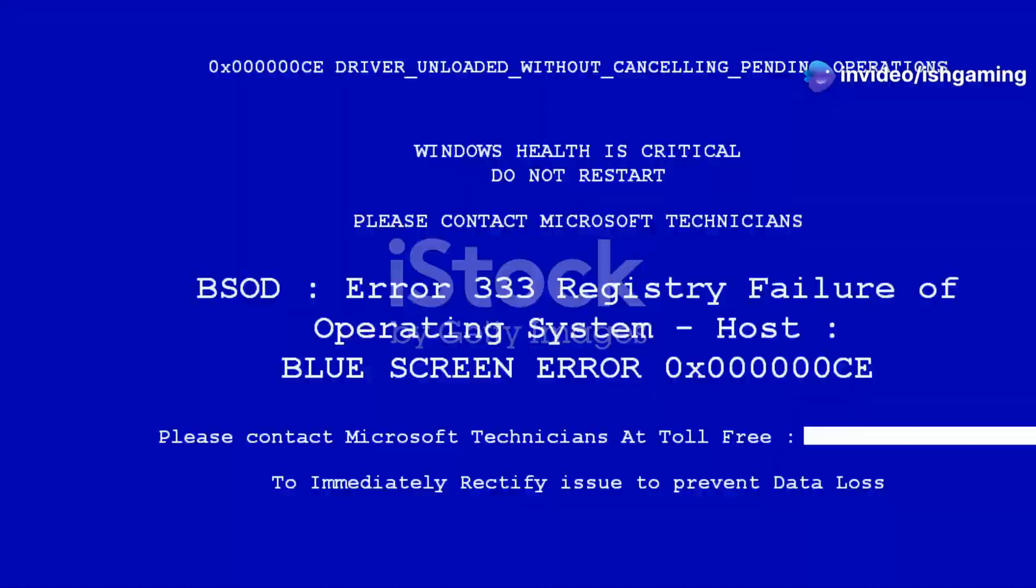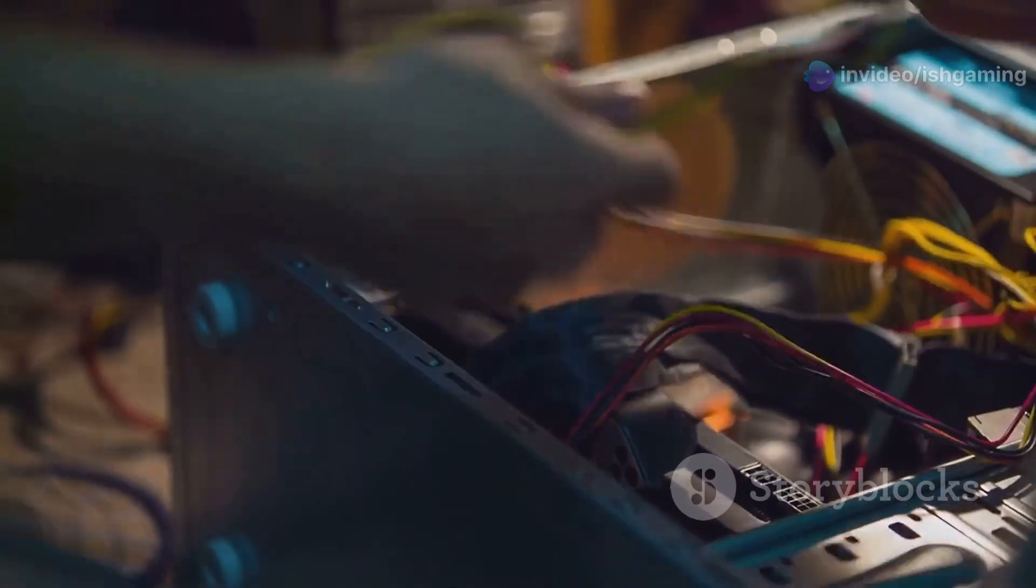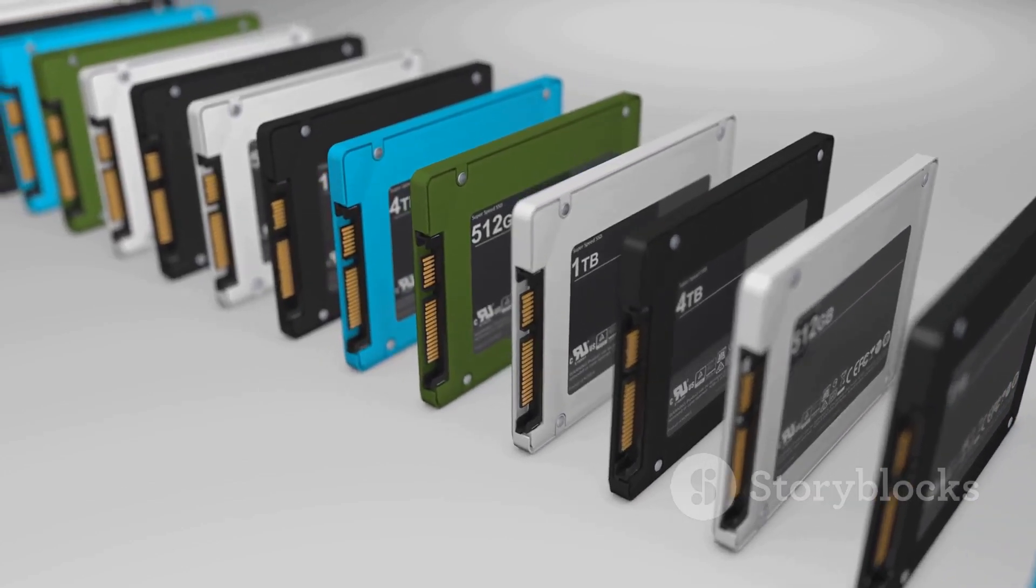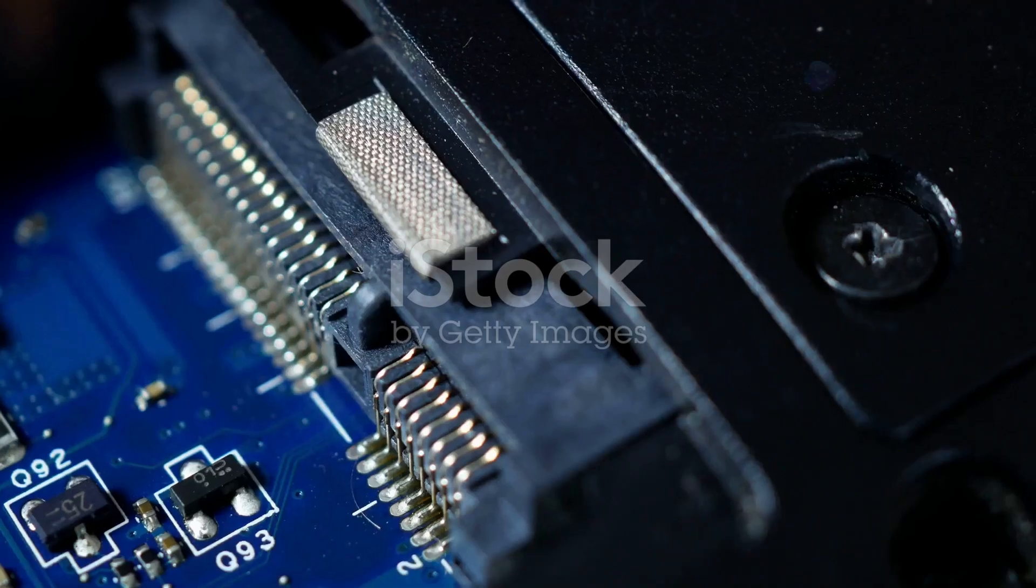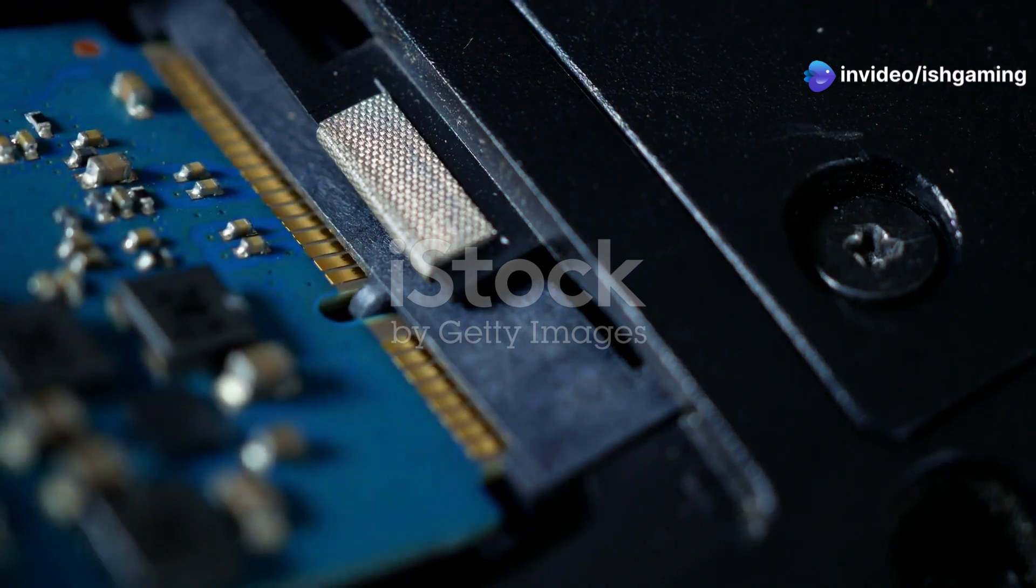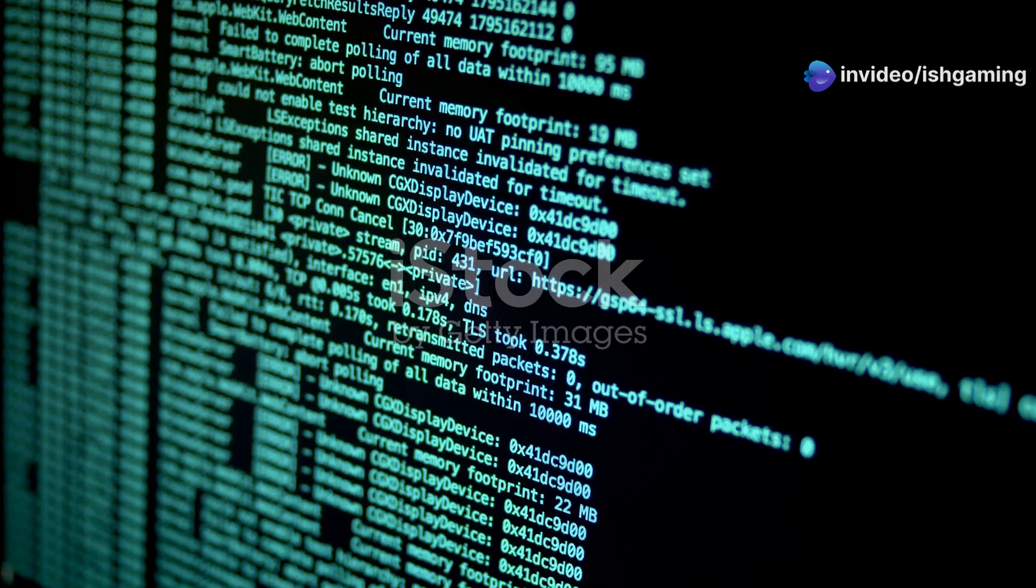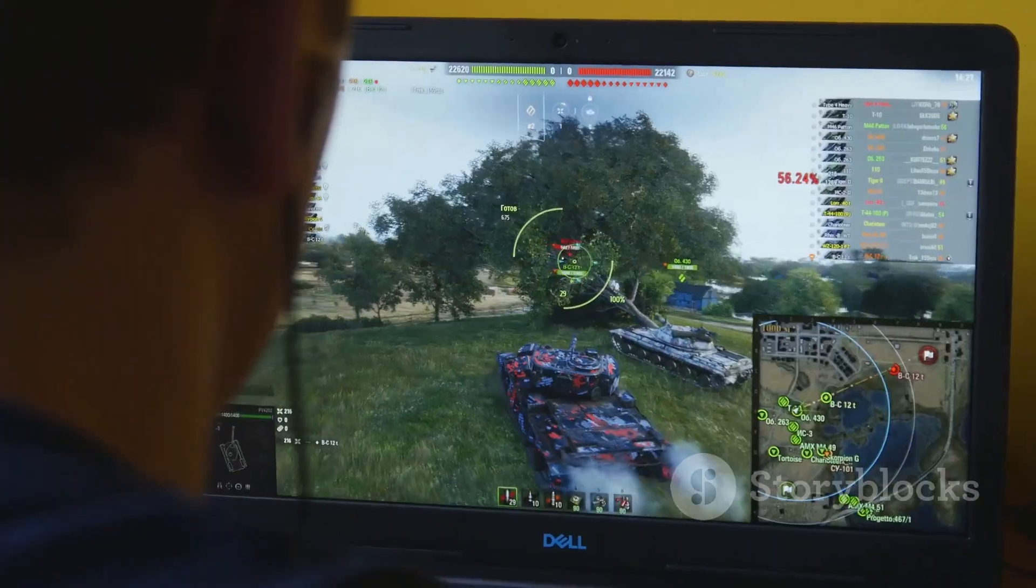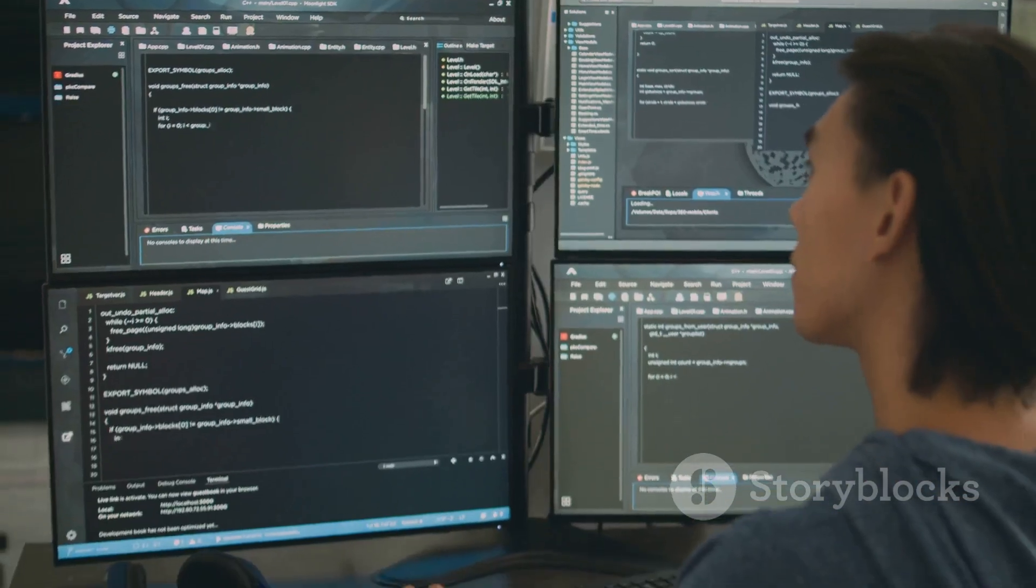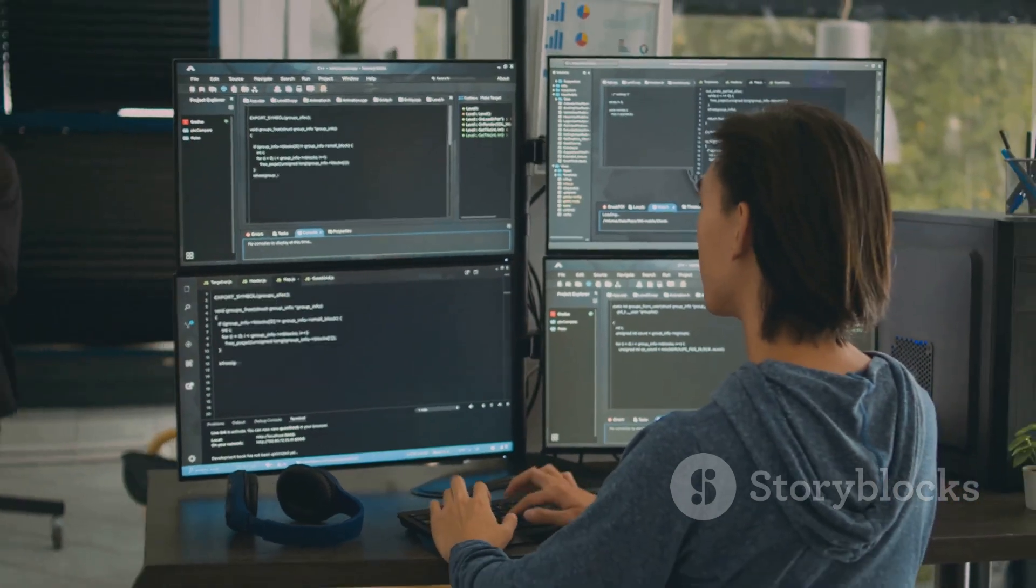Want your computer to boot up in a flash? Tired of waiting forever for apps to load? Then you need an SSD upgrade. SSDs are like the Ferraris of the storage world—they're way faster than old school hard drives, making everything on your PC feel snappy and responsive. With an SSD, you'll experience blazing fast boot times, apps that launch in an instant, smoother gaming performance, and improved overall system responsiveness.